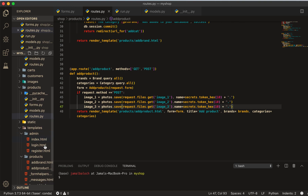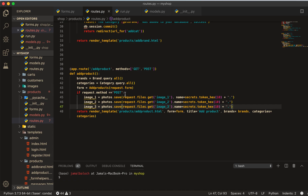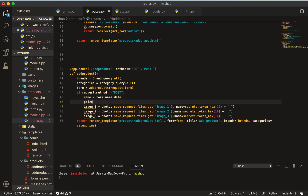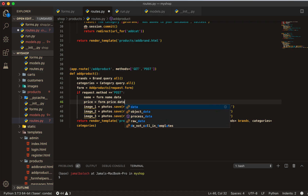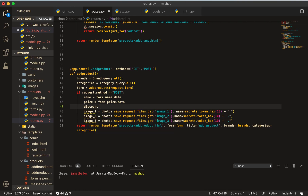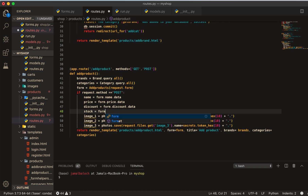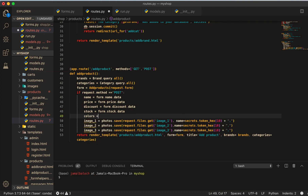Let's add the other fields. In the model we have name, price, discount. So name equals form.name.data, price equals form.price.data, discount equals form.discount.data, stock equals form.stock.data, and colors equals form.colors.data.